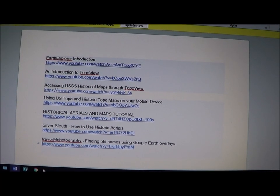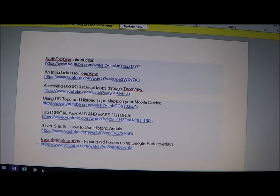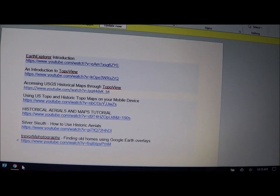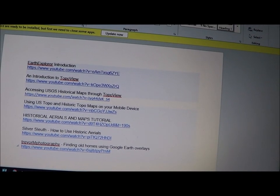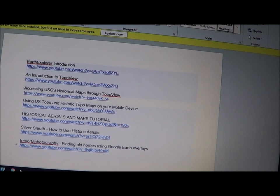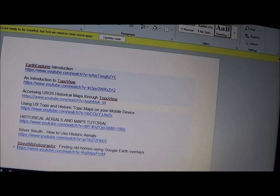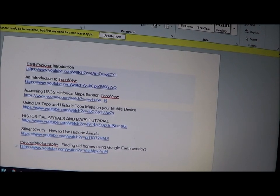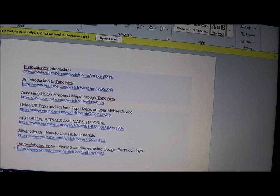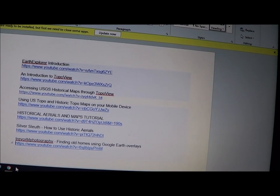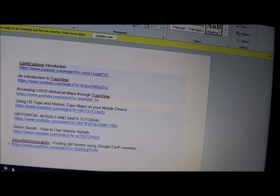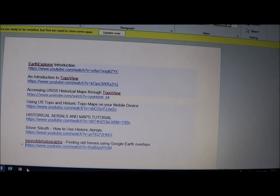Hello everyone, it's Terry from GoTreasureHunting.com. I just wanted to put up a little video about Earth Explorer, an introduction to TopoView, accessing the USGS historical maps through TopoView, using US Topo and historical maps on your mobile device, historical aerials, and a maps tutorial, and how to find old homes and home sites using Google Earth overlays.